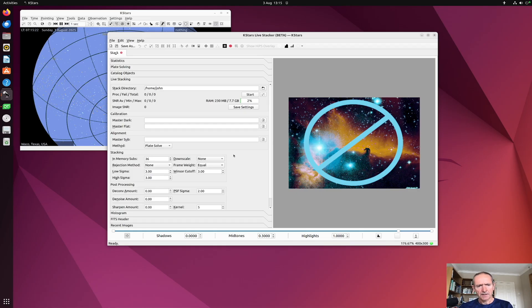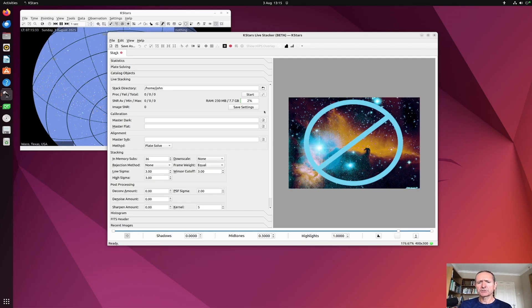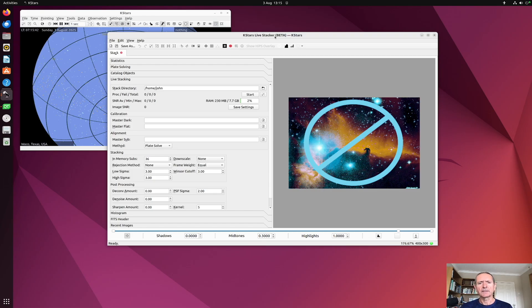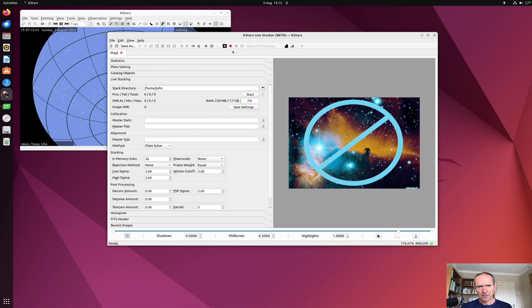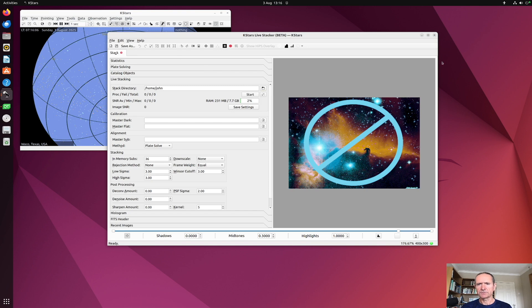The difference is that if the Livestacker functionality has a problem and crashes—and hopefully it won't do that too much, but it is beta software—it will only take its own process space down, not anything else. So if you run it as its own process, it won't stop the rest of KStars and EKOS functionality. You might want to run it as its own process for a few sessions until you get comfortable with it, or you might just want to run it in the original way, but you now have the choice.